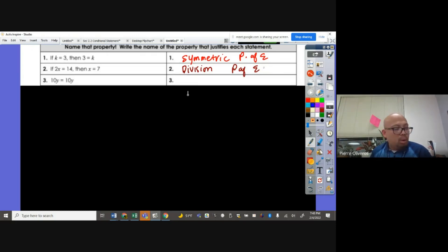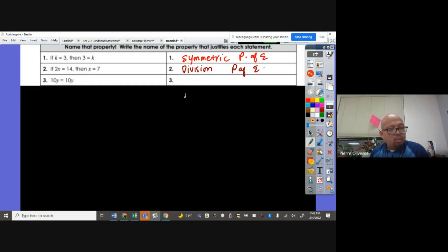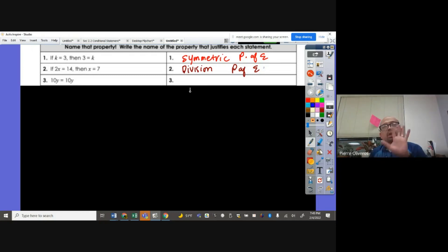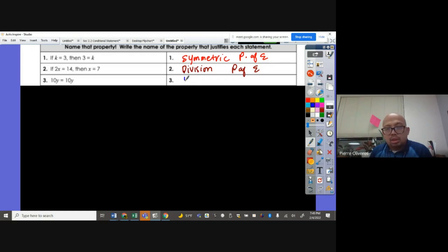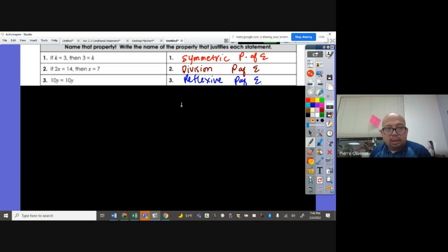10Y equals 10Y. They're perfectly the same — like looking in a mirror; the reflection is also 10Y. That means it is called the reflexive property of equality.